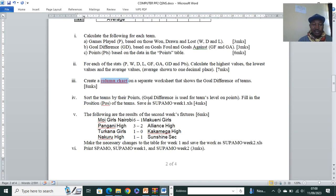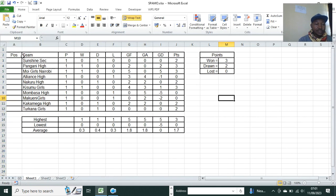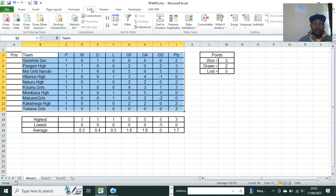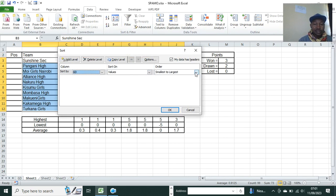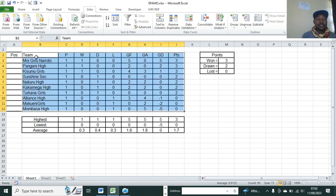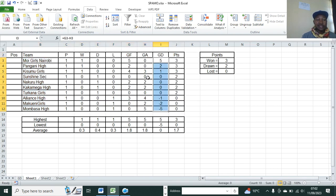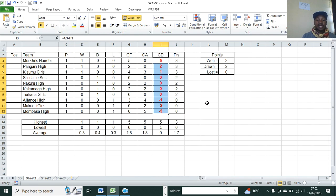The next question says: sort the teams by their points, using goal difference to resolve tied points, fill in the positions of the teams, and save the worksheet as Supermore Week One. So we are sorting by goal difference. Highlight your data, go to Data menu, Sort, choose goal difference, and sort from largest to smallest. Click OK. You can see the goal differences have now been sorted from largest to smallest.